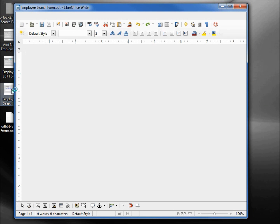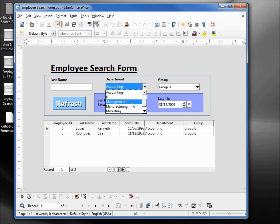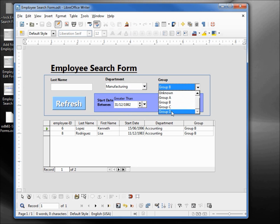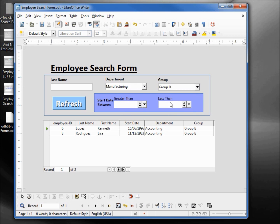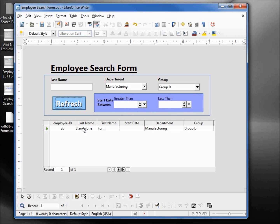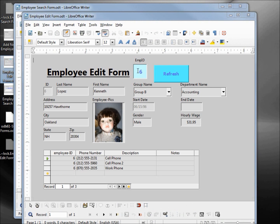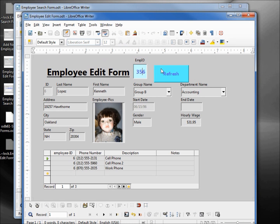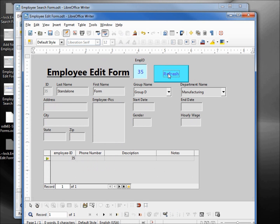Let's search for our new record. I think we made that person in Manufacturing and Group D. Refresh — we can take off the dates. Let's click Refresh. There's our new employee named 'standalone form', employee ID 35. So we want to edit employee ID 35 — I'm going to double-click that, put in 35 here, remove the 6. I have to click Refresh — you cannot tab over, as that will give you an error. Pressing Refresh shows us our new employee. So that's how we create standalone forms that point to the data in our LibreOffice database.